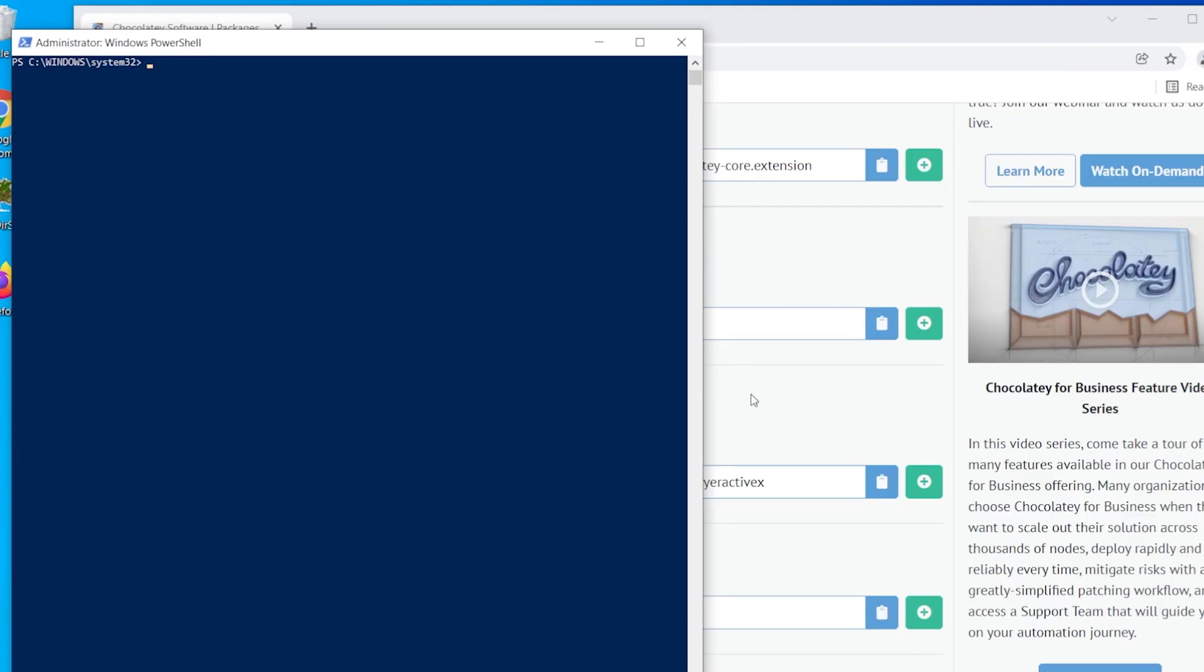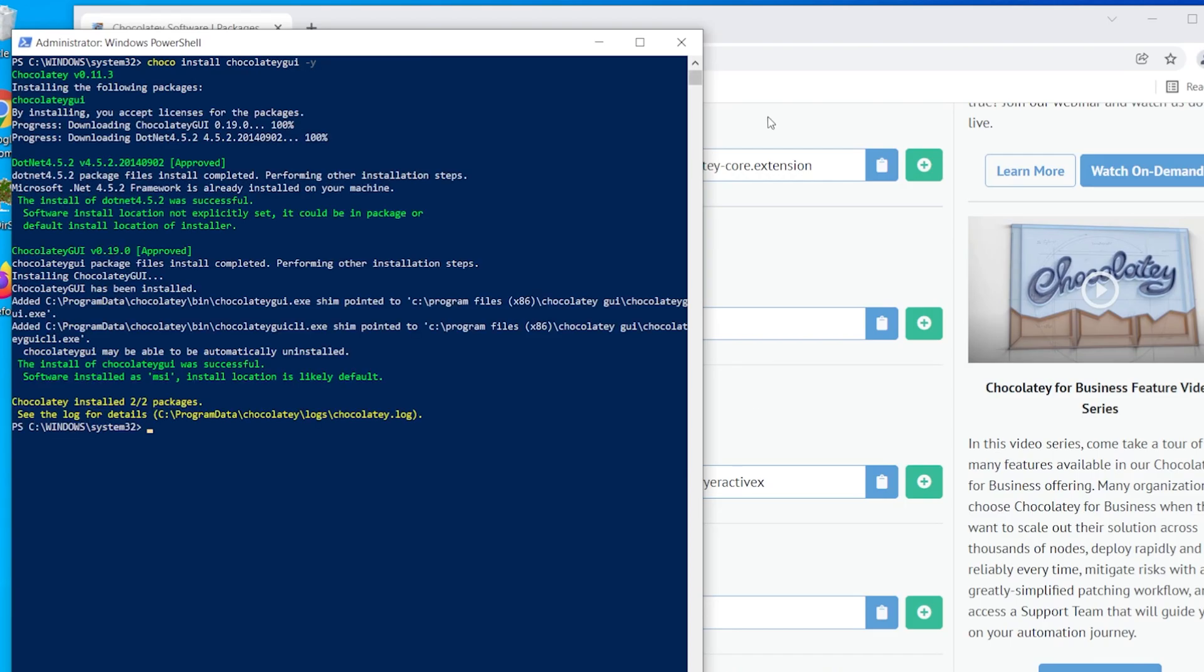You can also install a GUI for the software to find the programs you want to install in a different method.